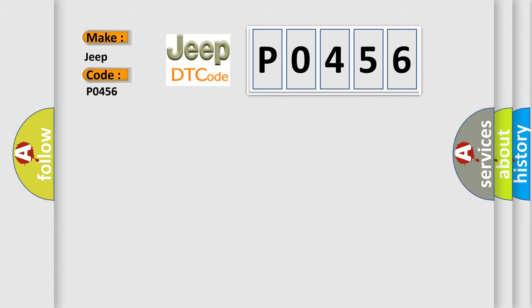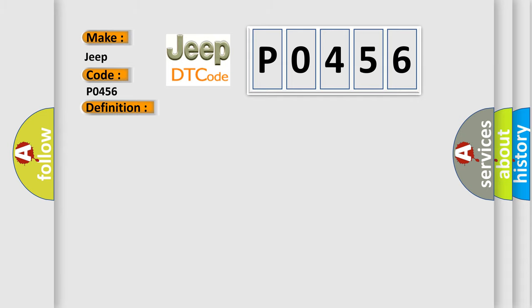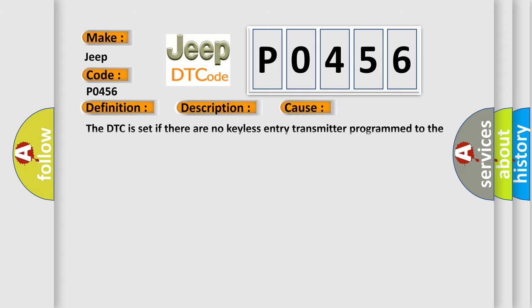The basic definition is keyless entry system key fobs not programmed. And now this is a short description of this DTC code. The keyless entry system must be enabled. This diagnostic error occurs most often in these cases. The DTC code is set if there are no keyless entry transmitter programmed to the RCDLR.